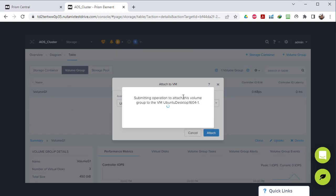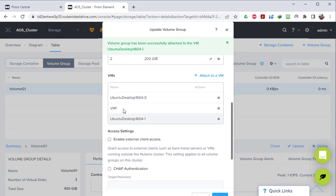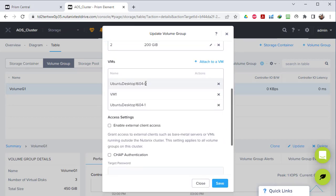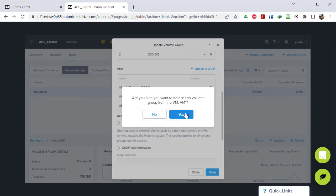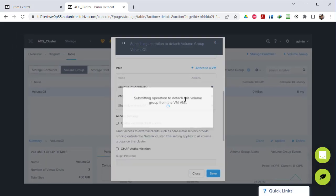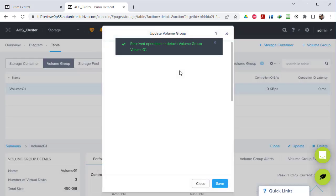It's like shared storage between different virtual machines. Right here you can see we have Ubuntu zero, Ubuntu one, and VM1. Of course if you want to remove one, you can simply click the delete symbol and it will detach that virtual machine from the volume group.